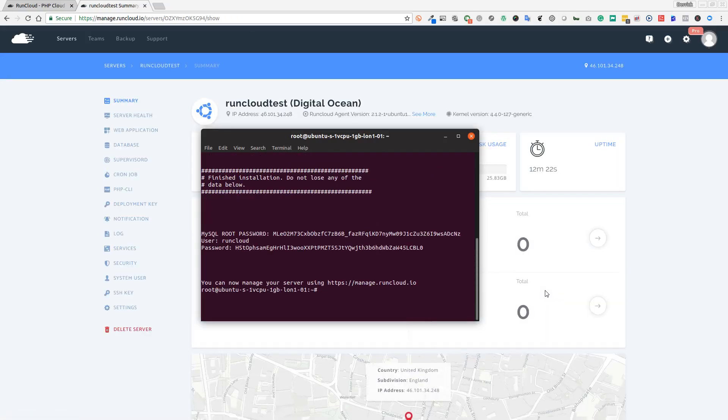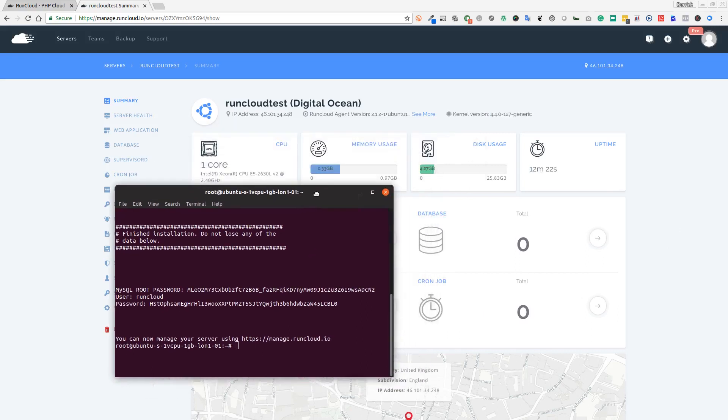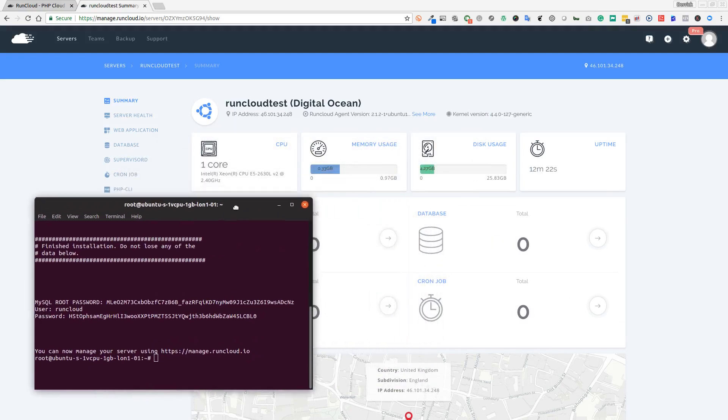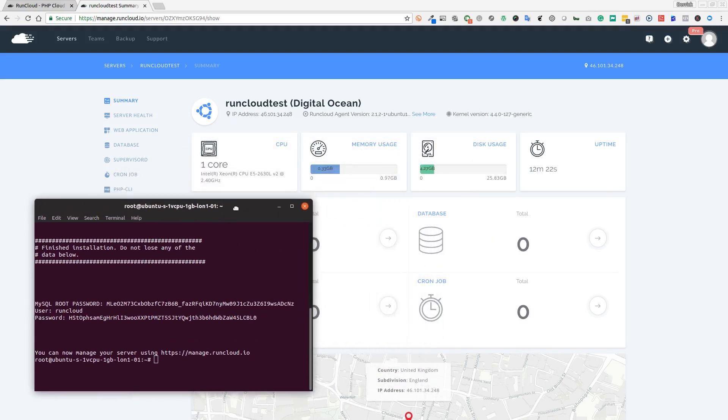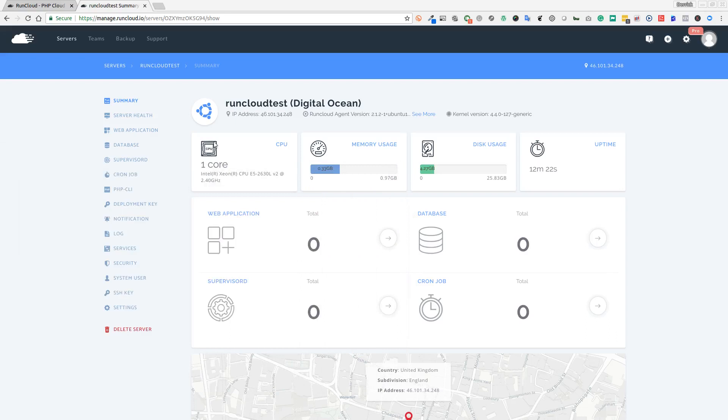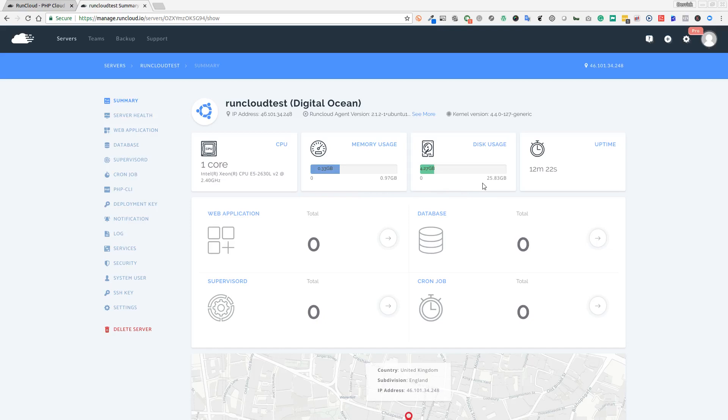Now our RunCloud script has finished its installation. It's taken us to this page where it's given us a nice user interface showing us the CPU, our current Digital Ocean VPS that we have set up. We've got a one-core CPU VPS with one gig of memory and 25 gig of hard drive space. That whole installation has taken roughly around five to six minutes.